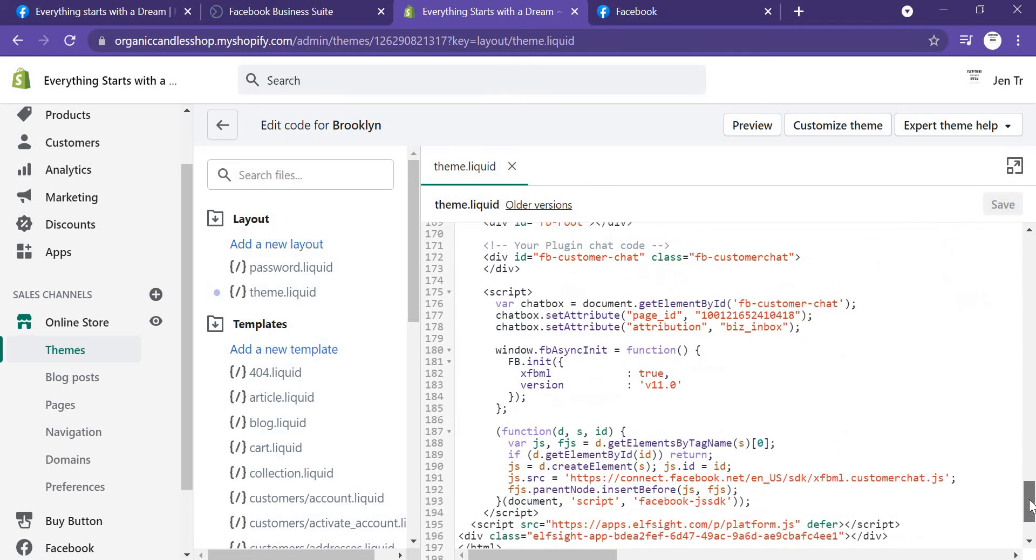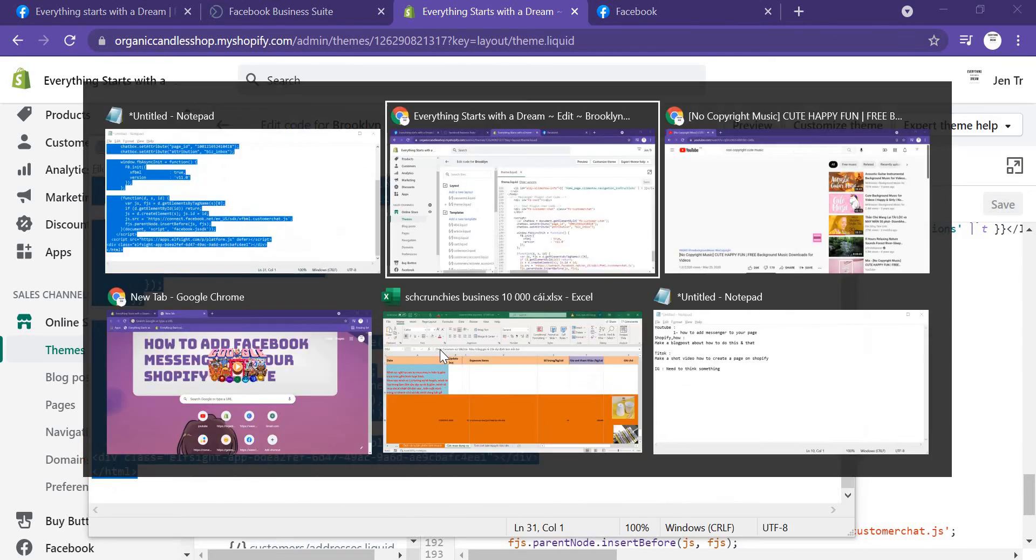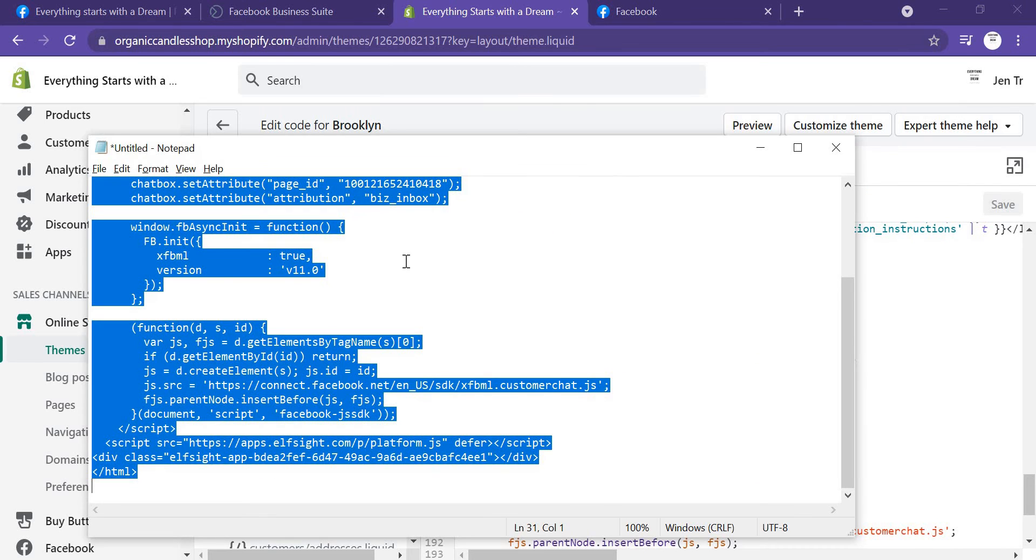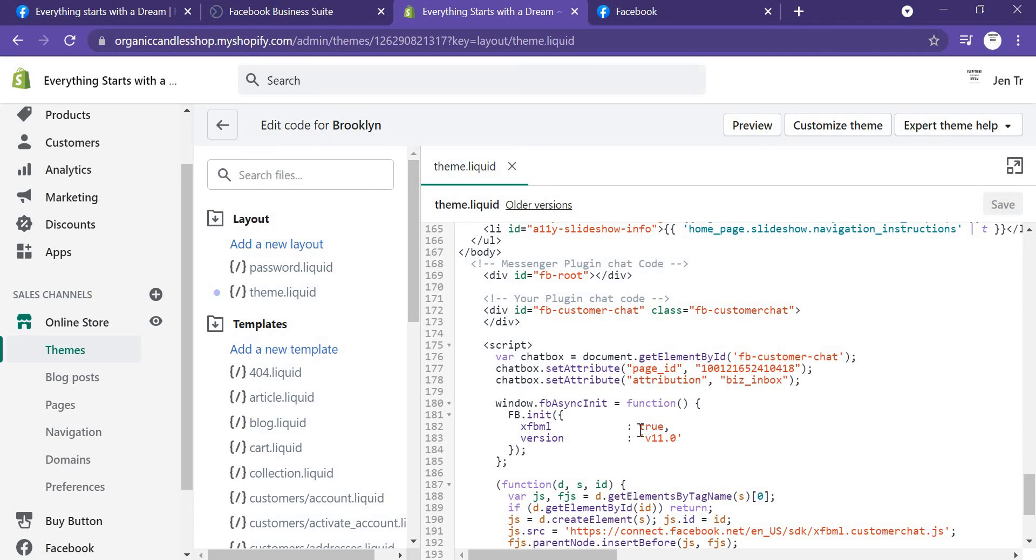Yeah, this is the body tag. You just need to paste all the code here, from here to down. You see, Messenger plugin code. So now you come back to your store and you will see.